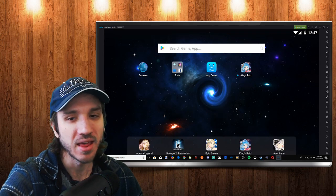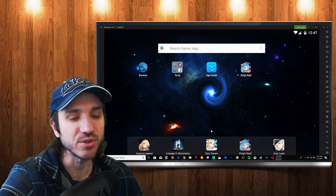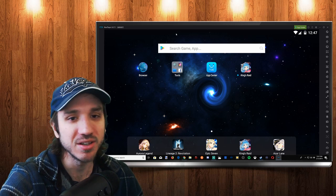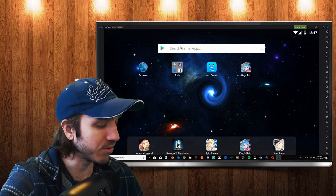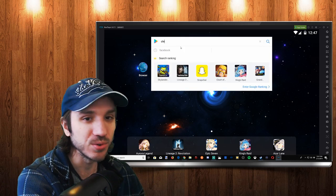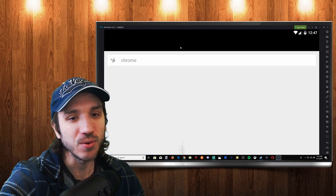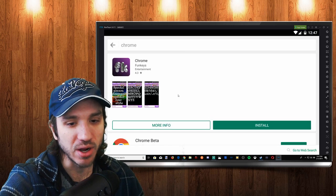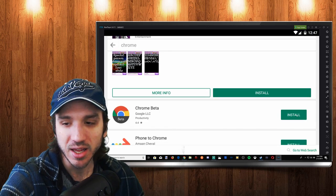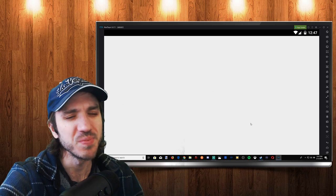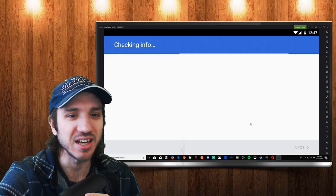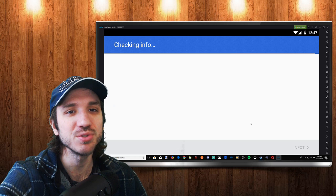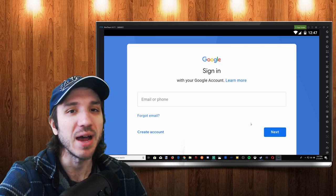You do start with a web browser right here. Usually when I open up Nox Player for the first time, first thing I want to do is type in Chrome and go ahead and get that web browser. I just like that one a lot. Let's go ahead and install Google Chrome. Installing applications on Nox Player is just like your phone. It's super simple and easy and it goes by pretty quick.